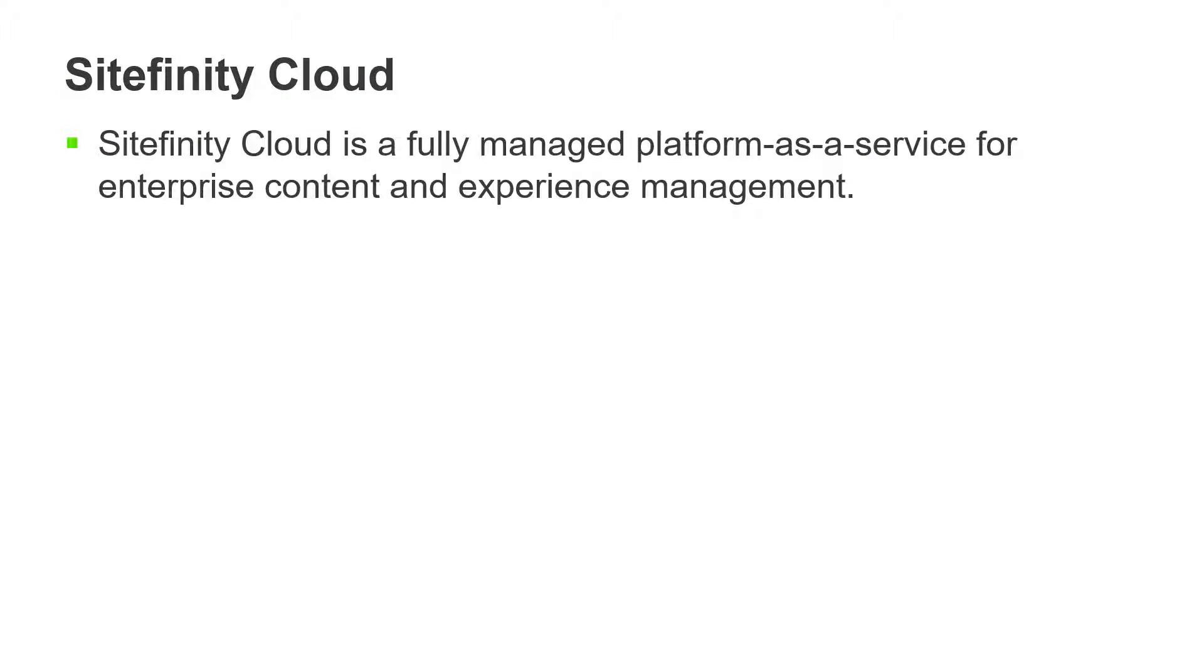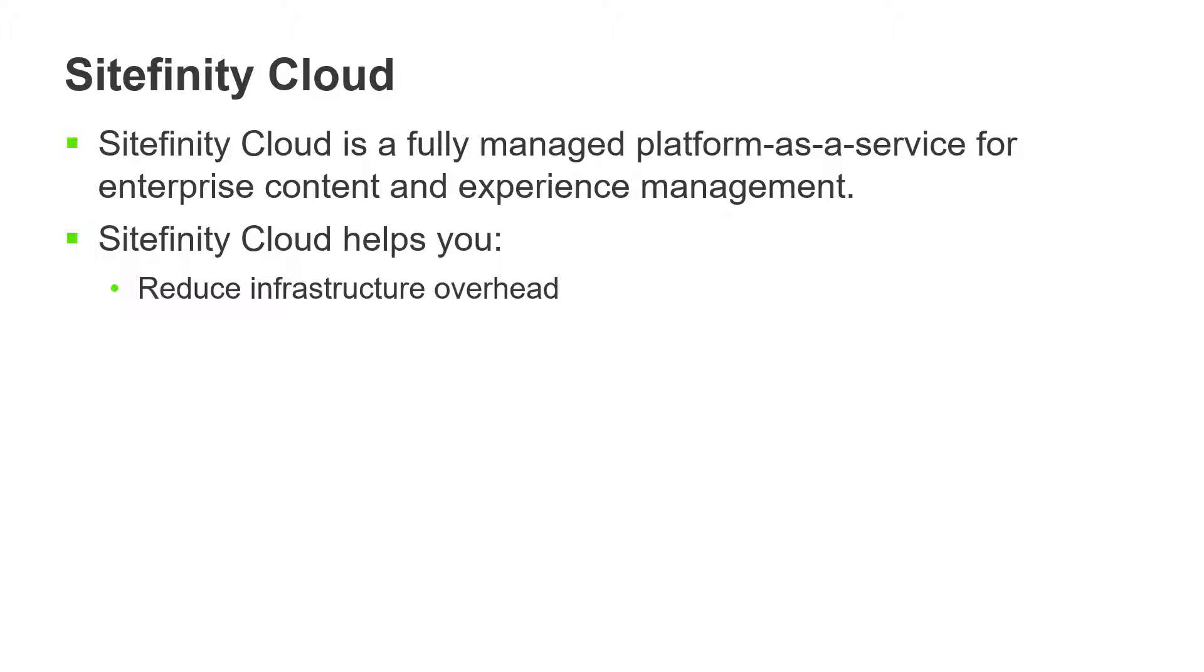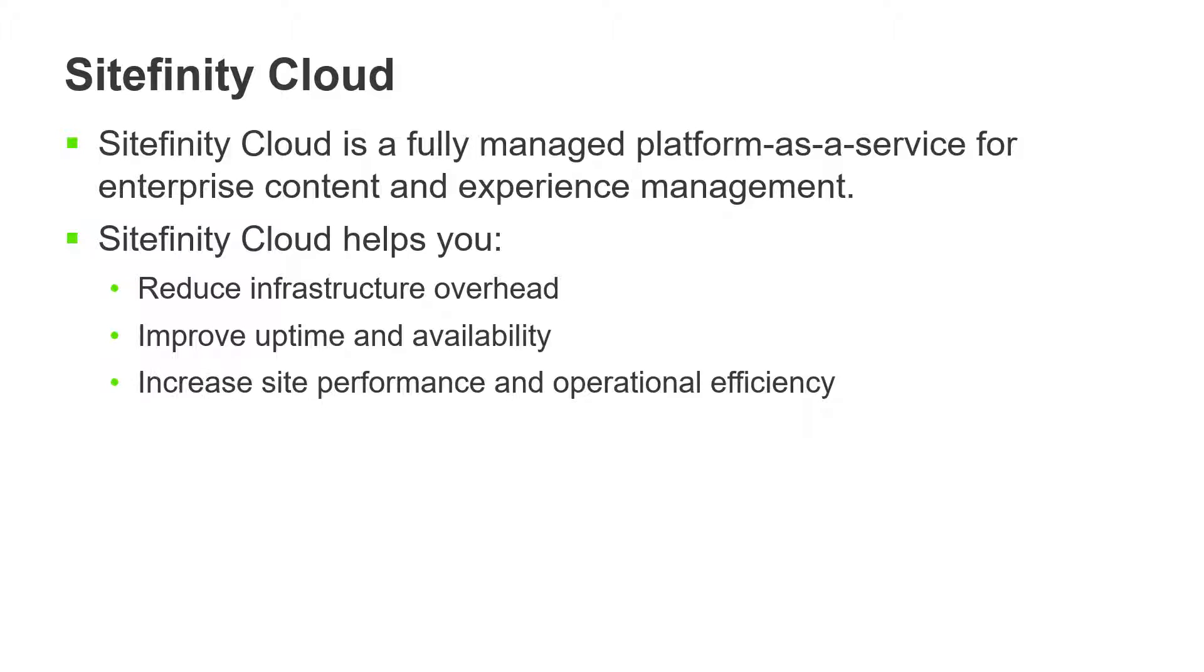Sitefinity Cloud is a fully managed platform as a service for enterprise content and experience management. Sitefinity Cloud helps you reduce infrastructure overhead, improve uptime and availability, and increase site performance and operational efficiency.